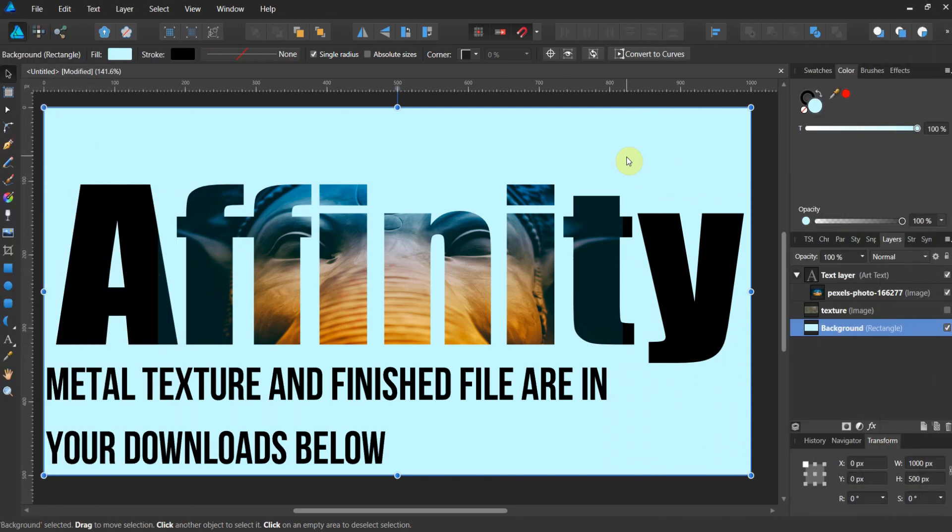Alright gang, welcome back to Text and Affinity Photo. So in the last lessons we got this far, I showed you how to nest an image into the text layer.